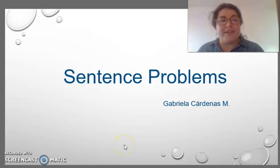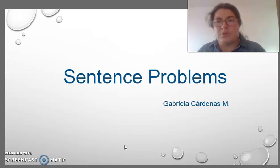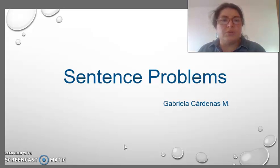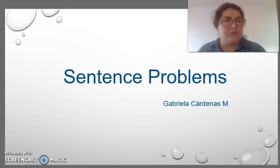Hello, I am Gabriela Cárdenas. I am going to talk about sentence problems. There are many sentence problems due to bad use of punctuation and conjunctions, and there are solutions to fix them.